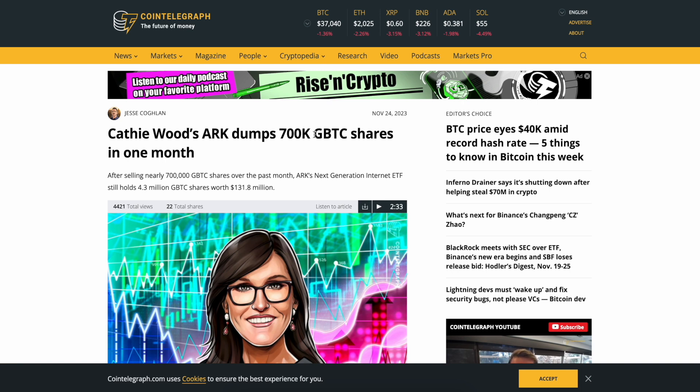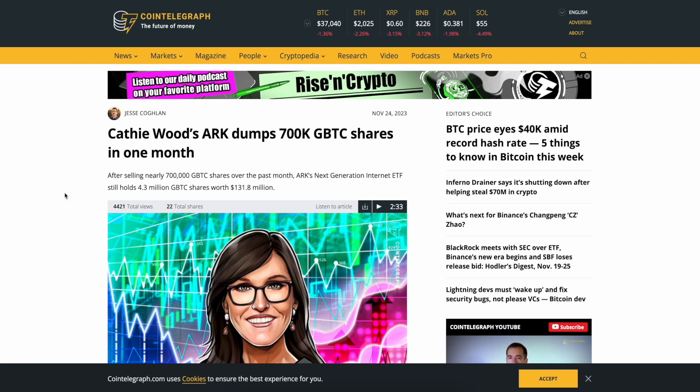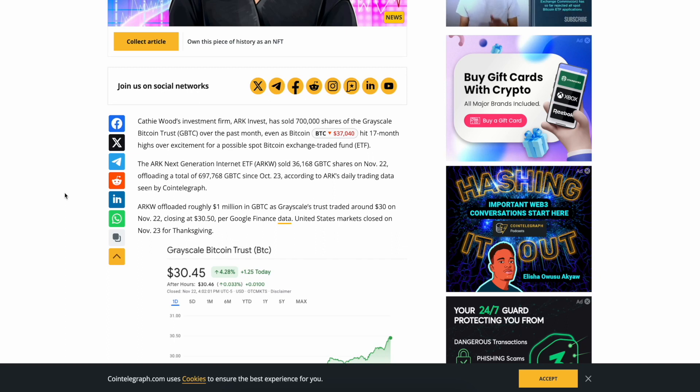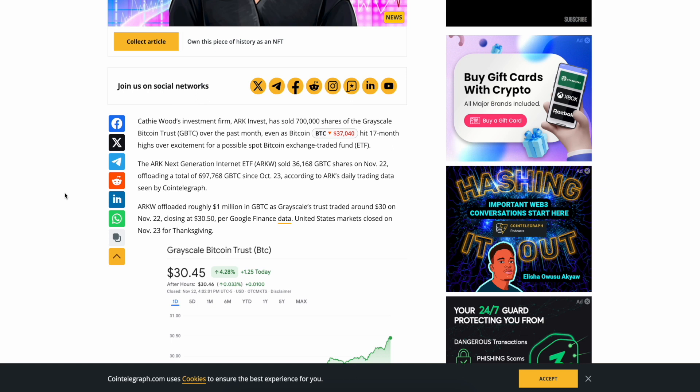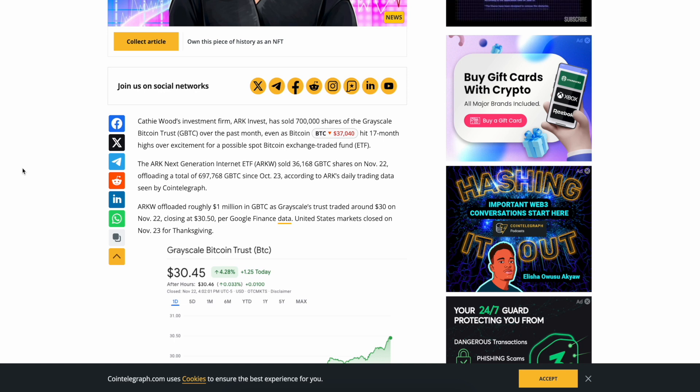They'd be selling because she thinks this is done and she'd prefer to hold the underlying asset on an actual spot. We shall see. After selling nearly 700,000 GBTC shares over the past month, ARK Next Generation Internet ETF still holds 4.3 million GBTC shares worth 131.8 million dollars. Yeah, I think they're bringing up liquidity to get into the actual spot ETF. They're just getting ready for it.